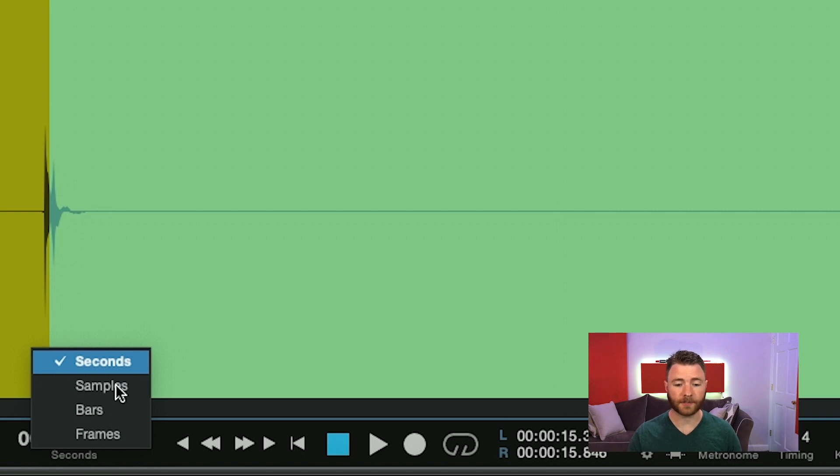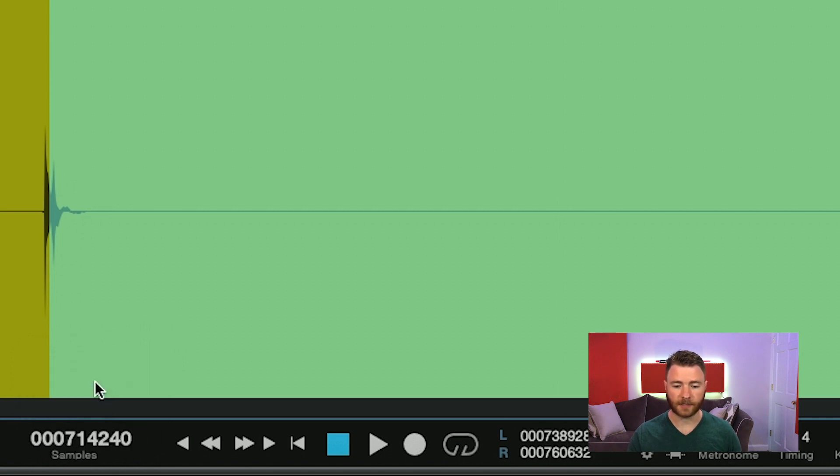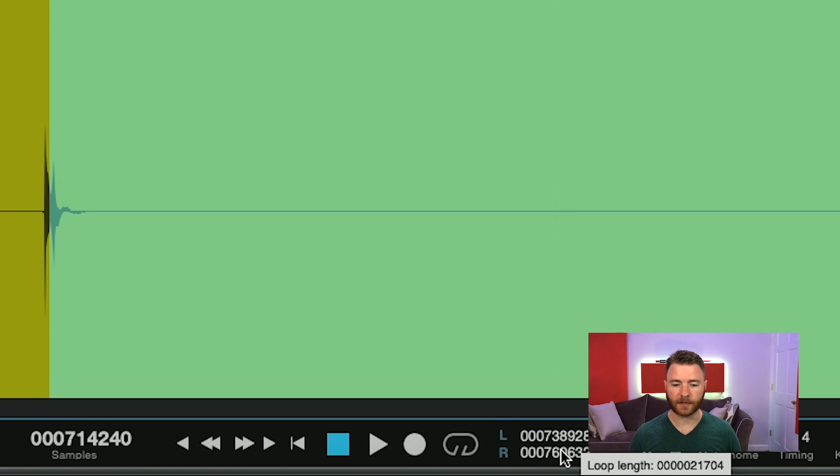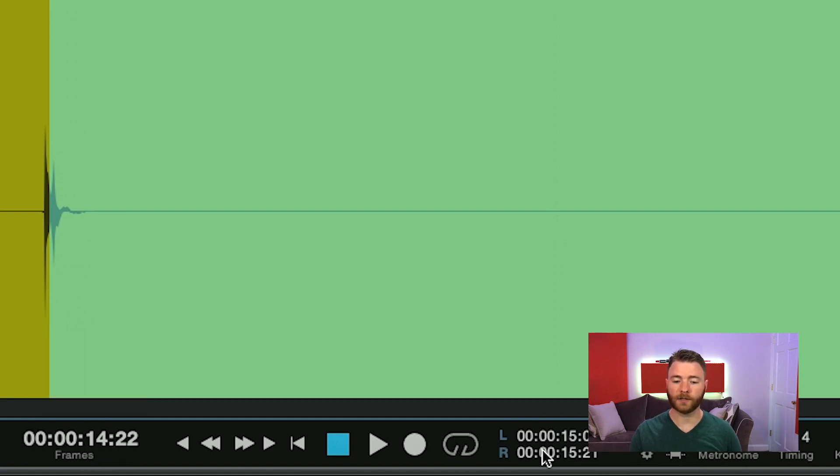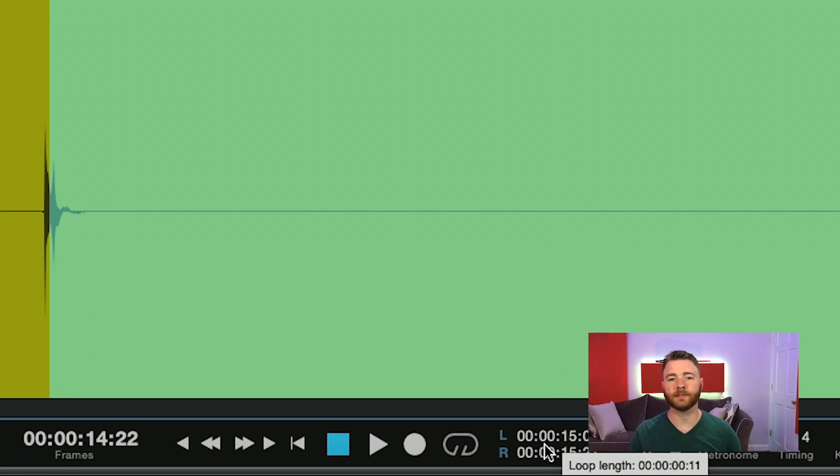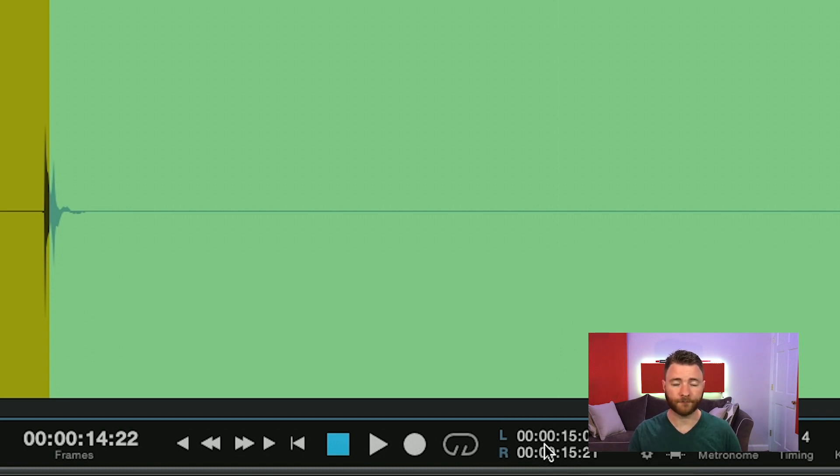And this is the same for whatever time base you're going to use. If you want to know how many samples it is, just hit Sample. Come back, hover over, and there's your length, 1700 samples. And the same goes for frames as well. It tells you how many frames you have selected if you're trying to sync with video.